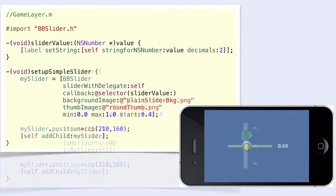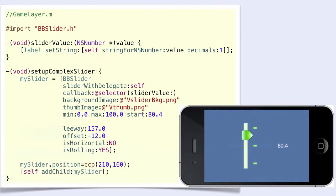Here is another more complex slider. It is specified in a similar way, but it has more parameters: leeway, offset, isHorizontal, and isRolling. As before, it is up to you what to do with the received values. Let's now go to Xcode and try it out ourselves.